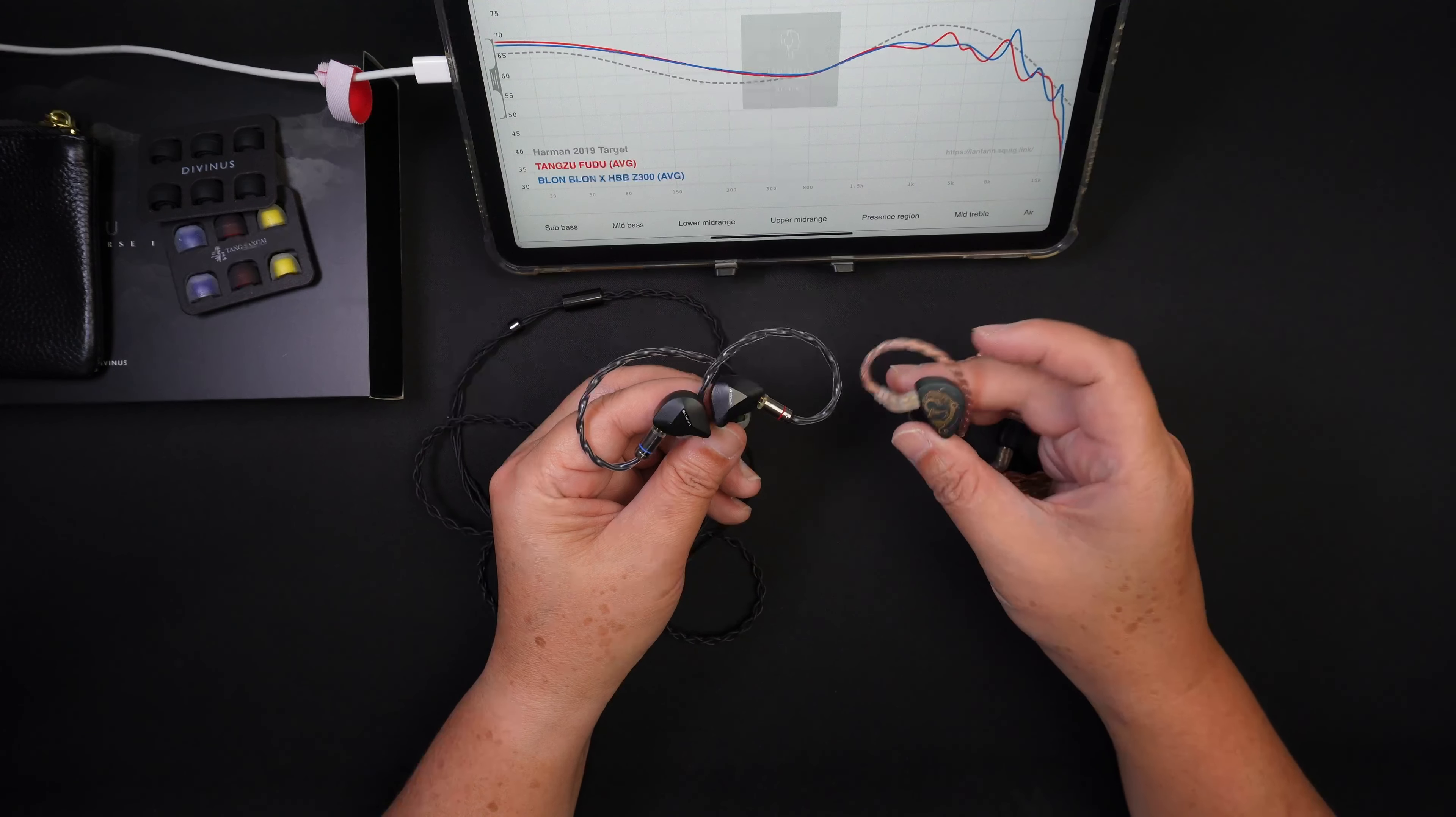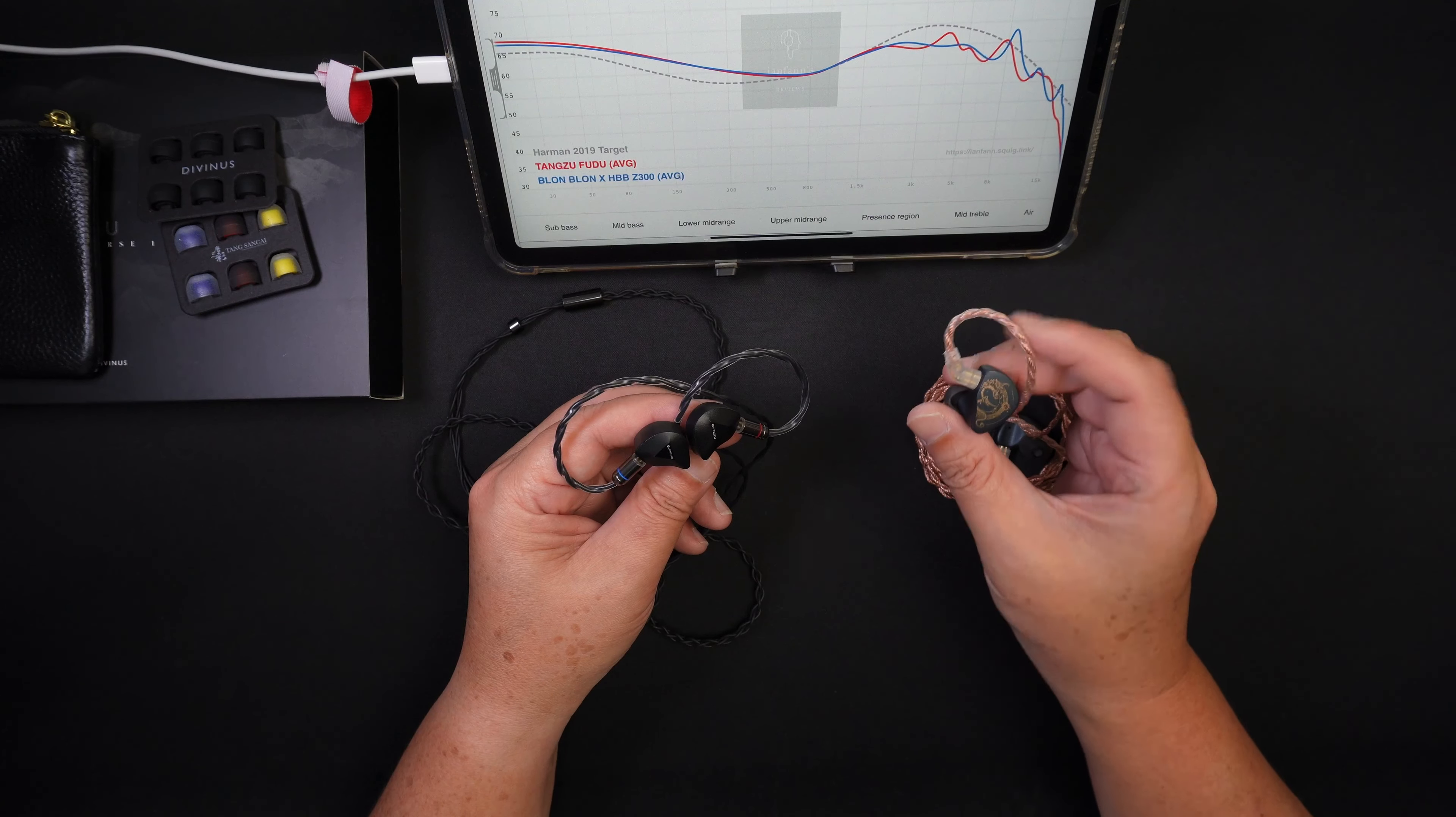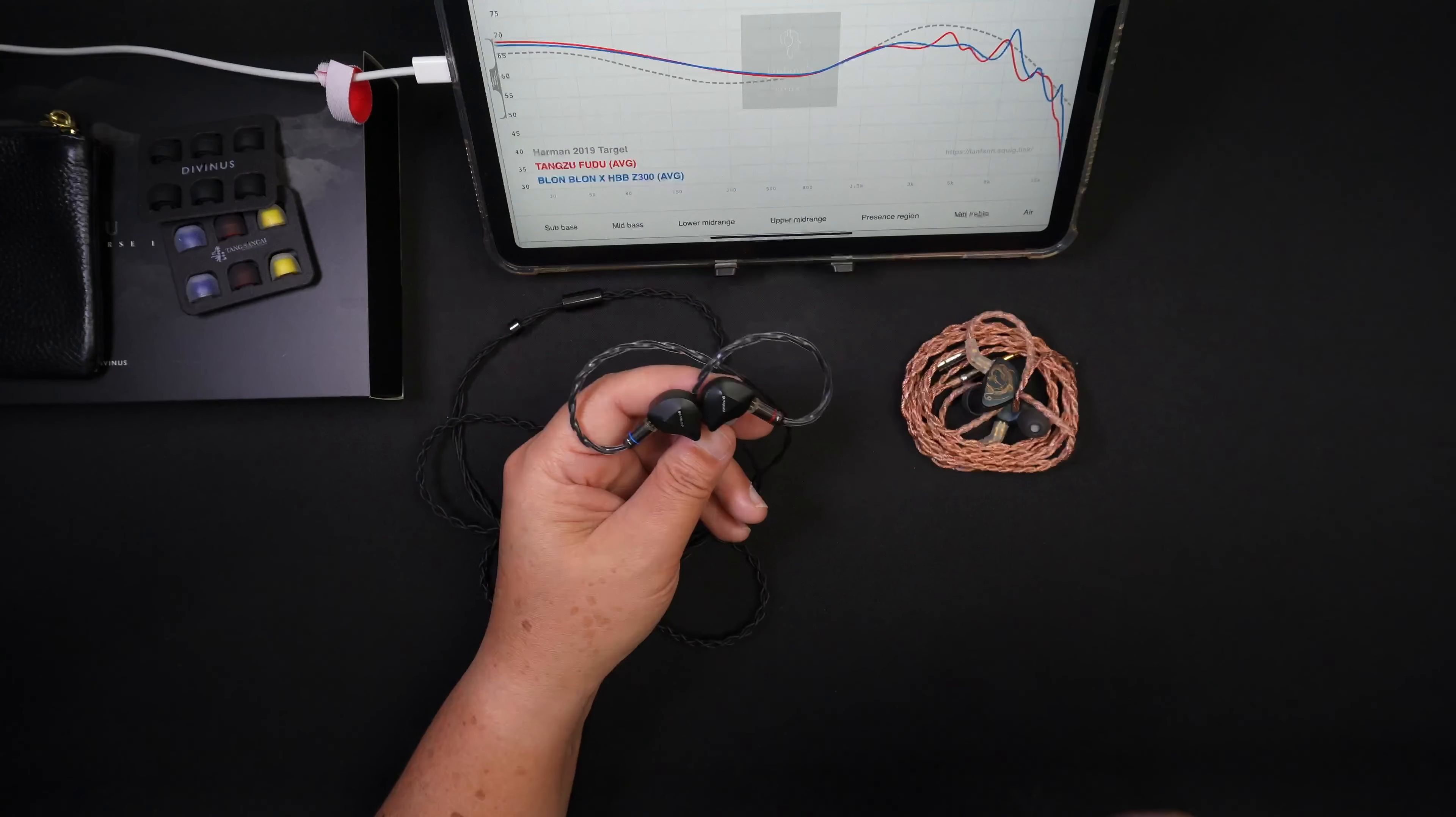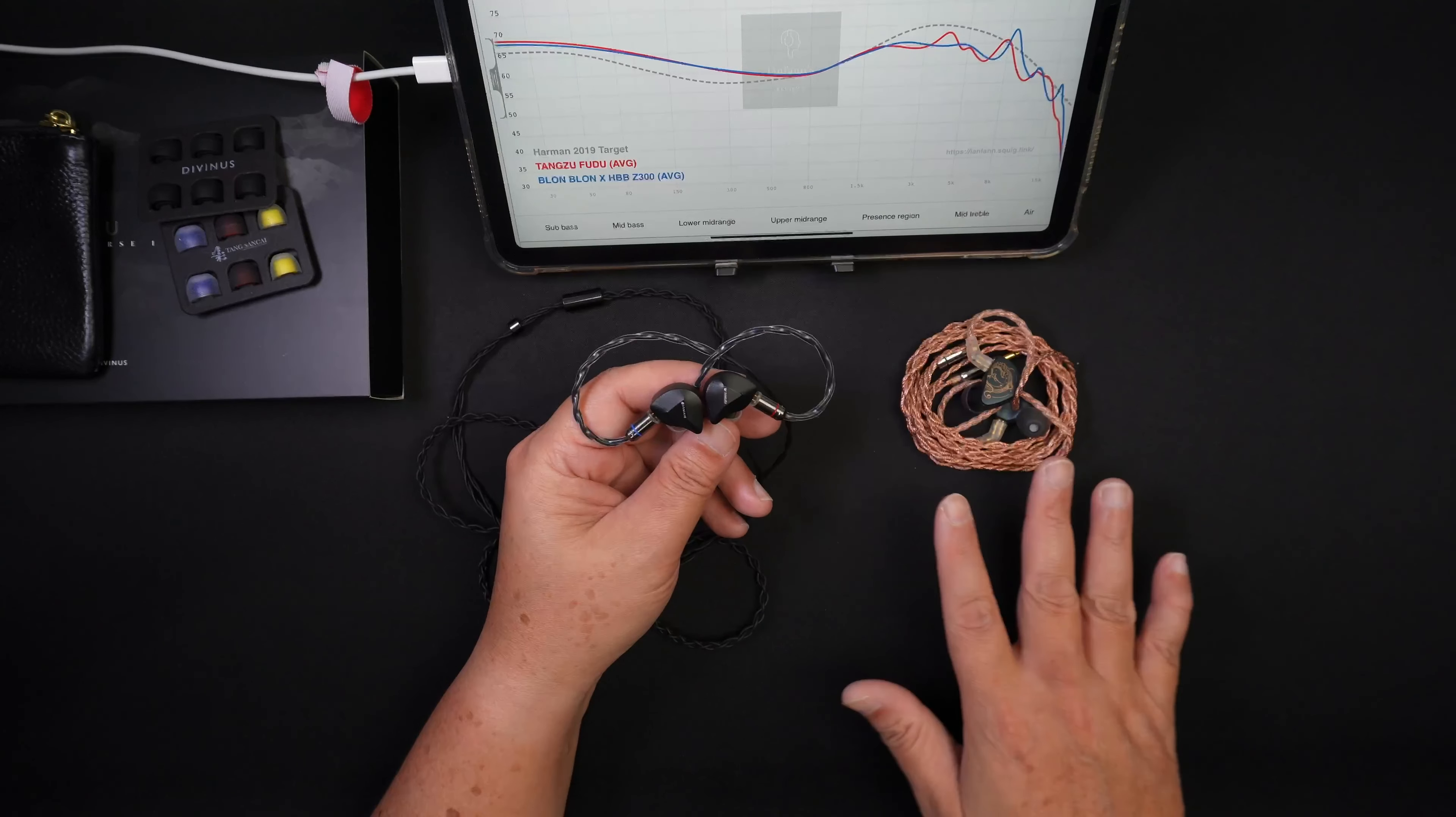So if you talk about being fun, the Z300 does give me a bit more fun as compared to the Fudu. But in all fairness, the overall resolution of the Fudu is much, much more superior than the Z300.